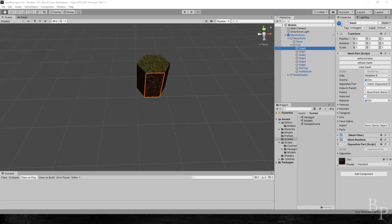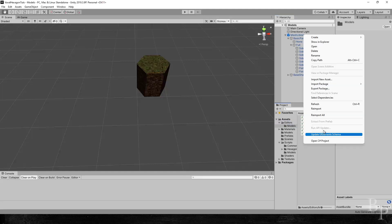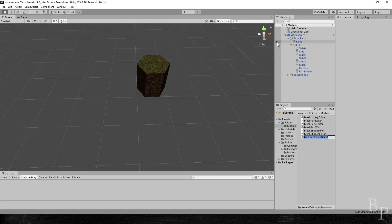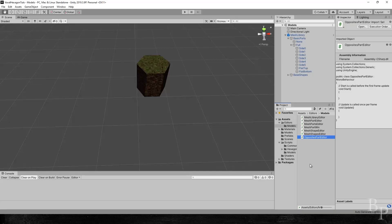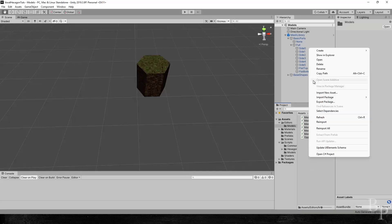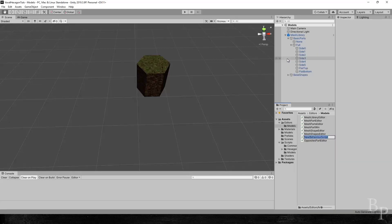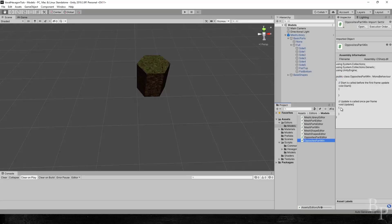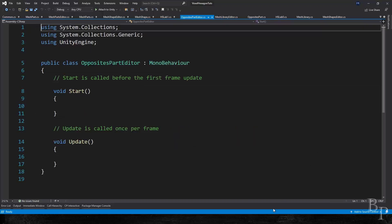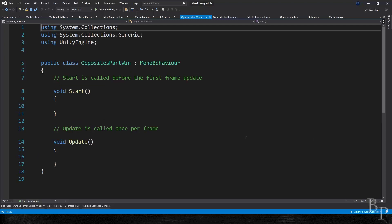Our editor window, which means we also need an editor. So first off we are going to go back to editors models. Add a script, opposites part editor. And then add another one, opposites part window. And open both of those in Visual Studio.